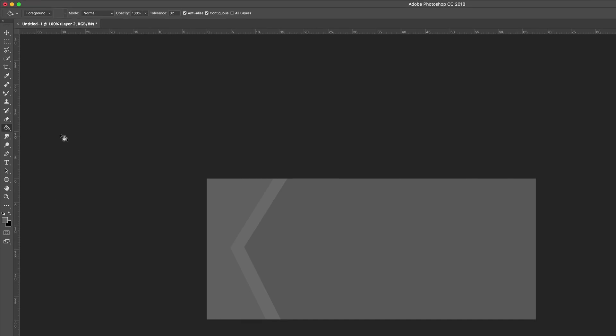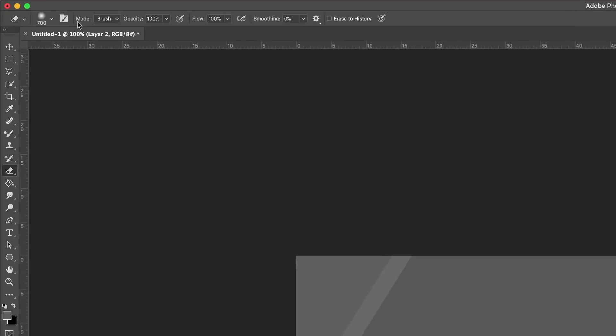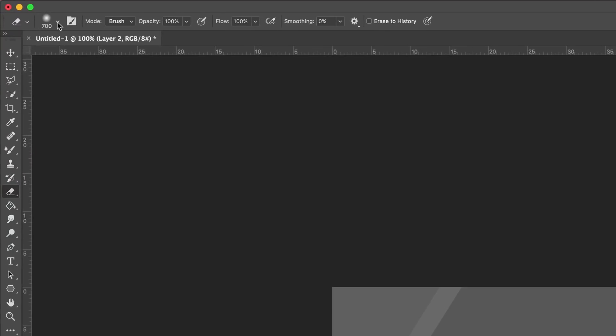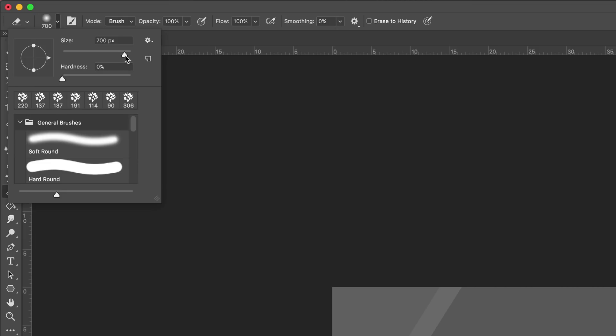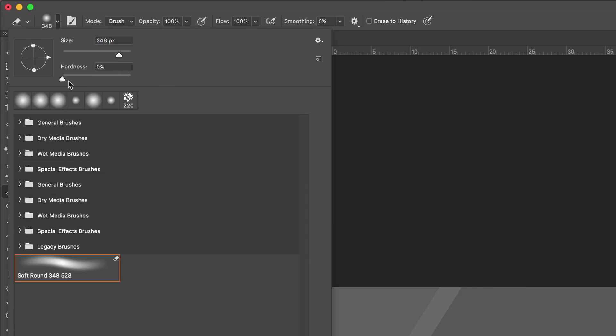Next we need to use the eraser tool. I'm going to click on my eraser tool, and then up at the top click on my brush settings. I'm going to reduce the size to about 338, and you need to make sure your hardness is set to 0. What you need to do now is paint over the part of the layer that you want to get rid of, so I'm going to start painting here to remove the area I don't need anymore on this layer.